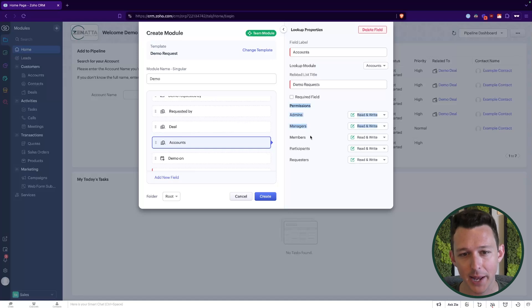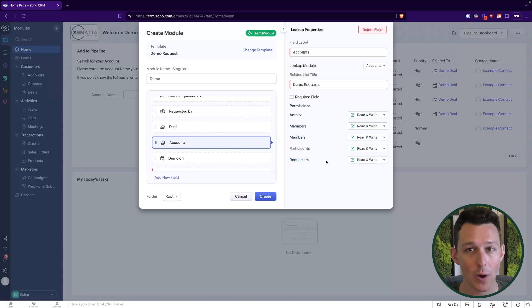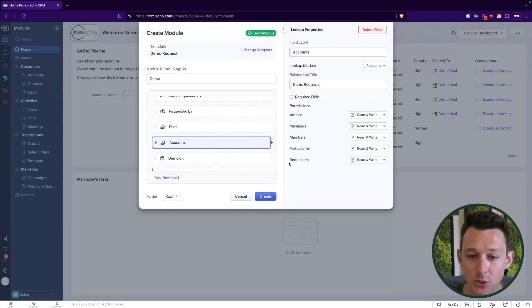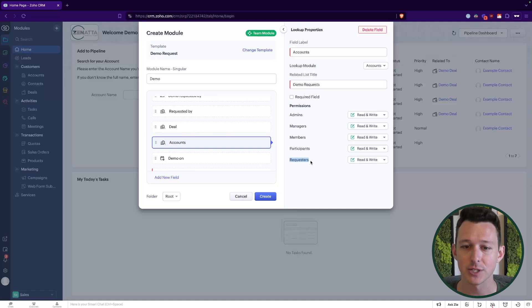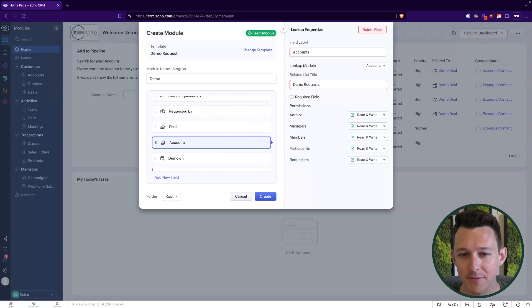Over on the right, we have a set of permissions for admins, managers, members, participants, and requesters. These are a totally unique set of module-specific profiles that allow us to get even more granular with permissions inside of a team space. It also allows us to use one of the newer workflows inside of CRM — a request — which I will show in just a little bit. These are pretty valuable and we're going to spend a lot of time talking about these permissions.